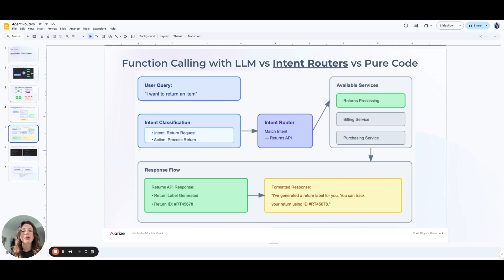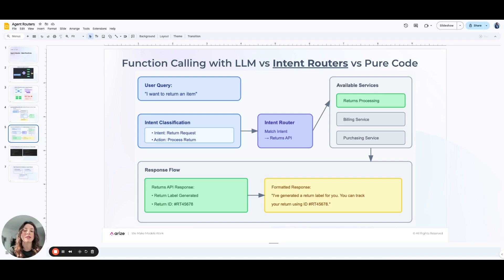Some benefits of this approach are that the intent router provides a clear structure and separation between the user input and backend processes, and each intent is mapped to a specific function, making it easier to debug and scale. As new intents are added, the routing logic can be easily extended without modifying the entire system. Some drawbacks are that since intent routers are rule-based, they might struggle with handling highly ambiguous or out-of-scope queries that don't fit neatly into predefined categories, making them less flexible.